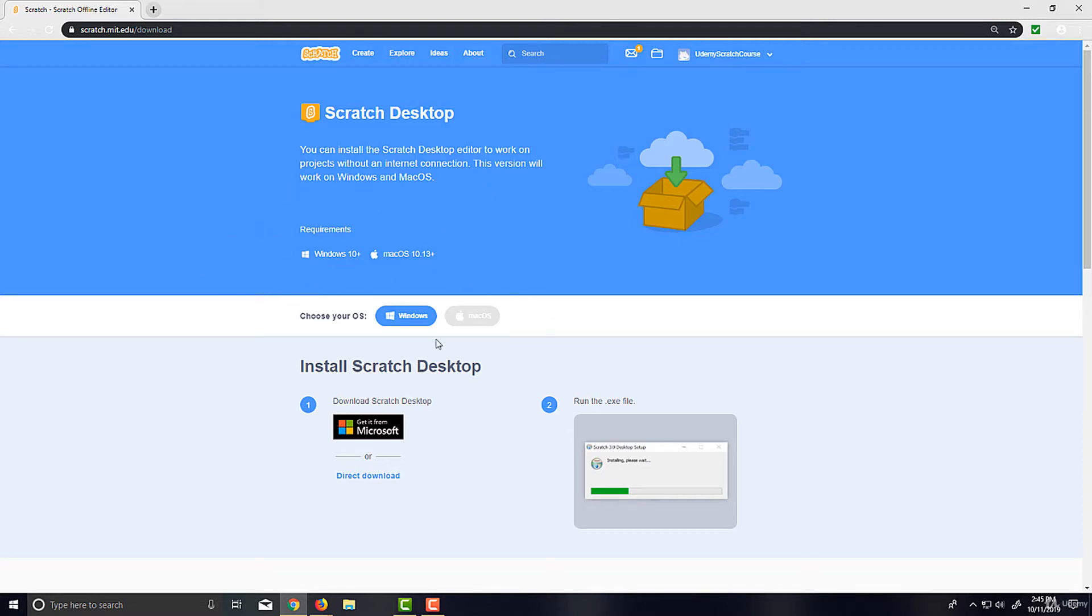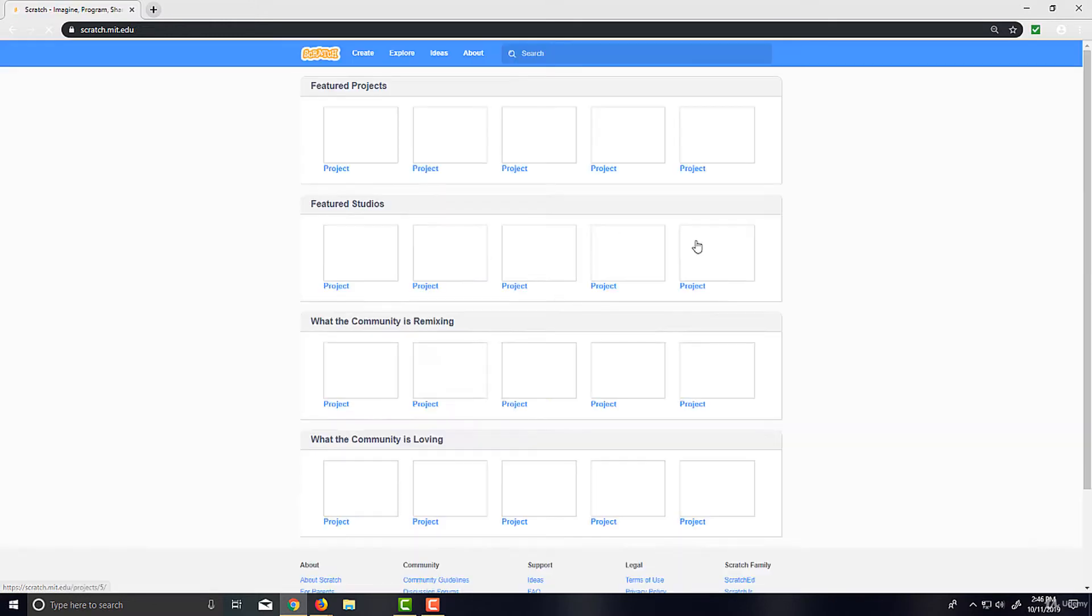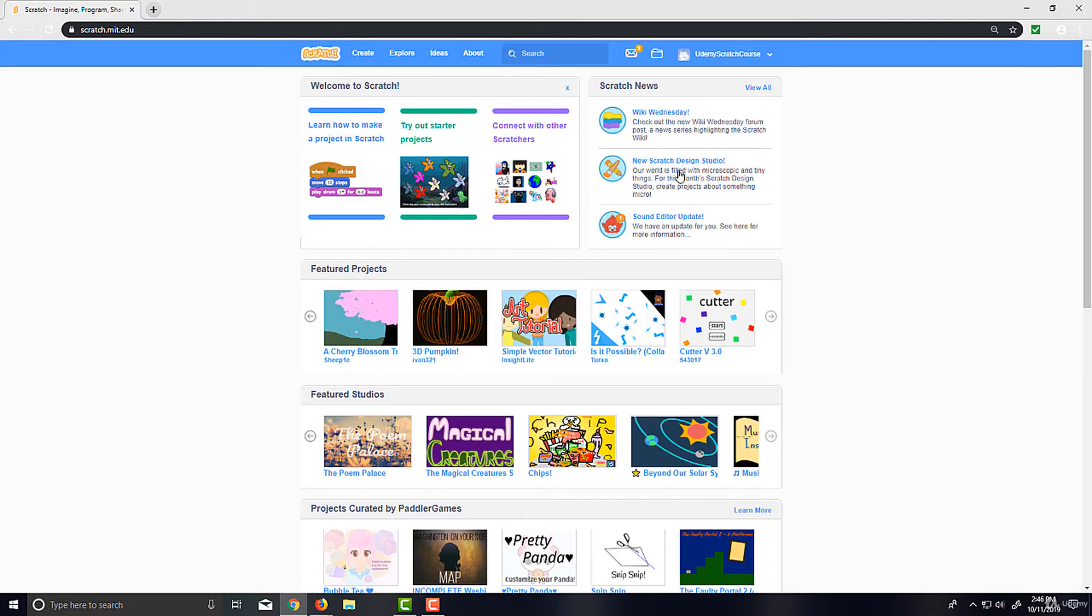However, for the entirety of this course, I'll be using the online version, but know that this is also a great option and an alternative to not having an account, or if you even have an account and just want to do it offline, that's great too.